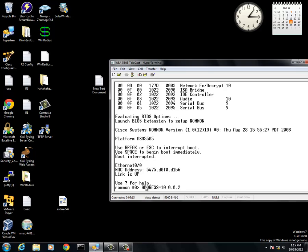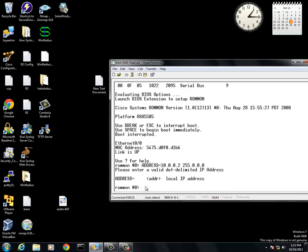I'm going to set mine as 10.0.0.2 with the 255.0.0 mask. You don't need the mask, apparently.